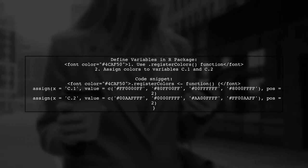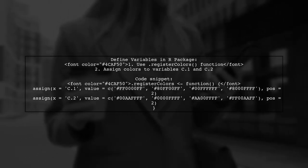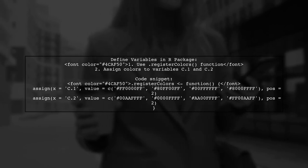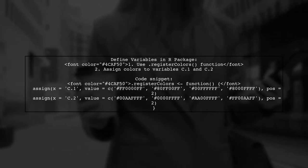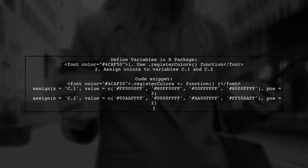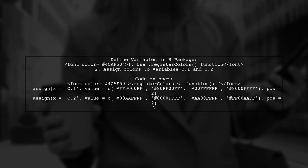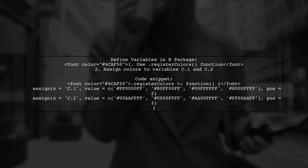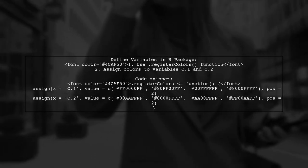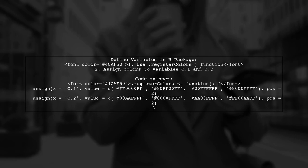To define a set of variables cleanly in an R package, you can use a function called .RegisterColors. This function assigns color values to variables without cluttering the global environment.